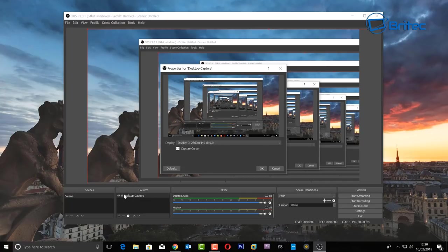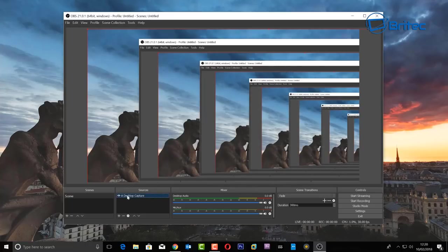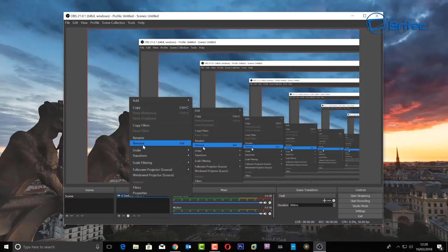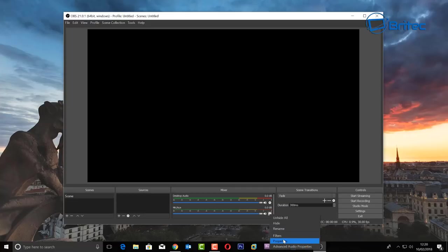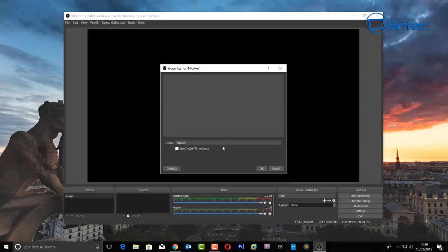It might look a bit odd but don't worry — try to keep your scenes named and listed, like intro, outro, intermission and so on. I'll show you how to make those in future videos. Down here we have our microphone and desktop audio. Click on the cogwheel to go into properties where you can select your microphone.